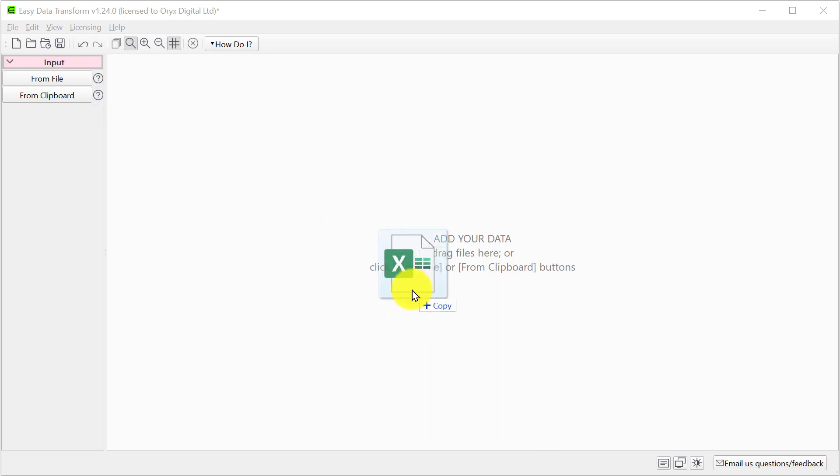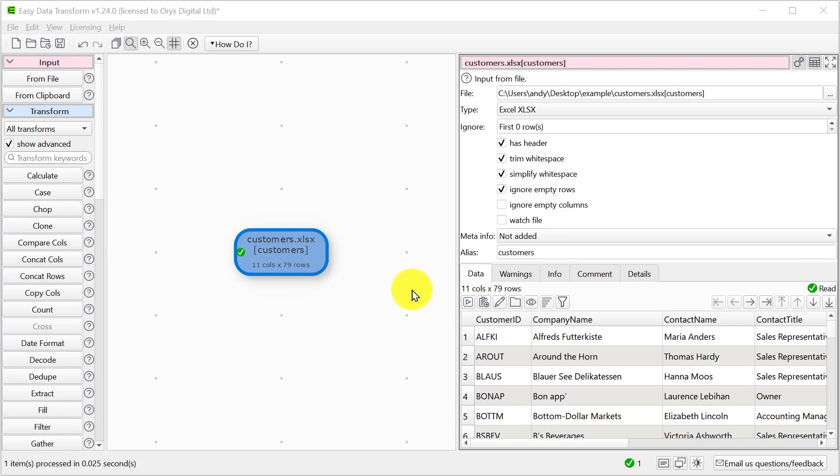So let's drag the Excel file onto Easy Data Transform. Here we have a single, one-sheet Excel file with a number of different columns, customer ID, company name, and so on.